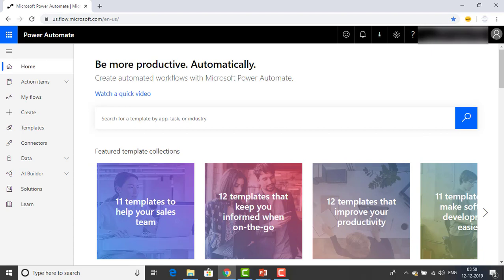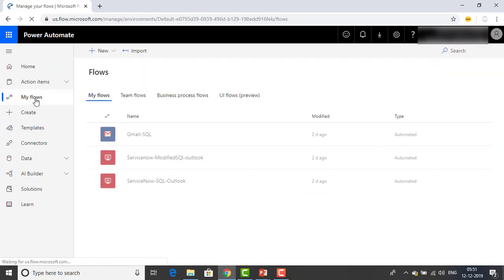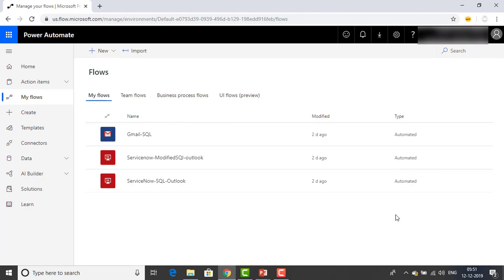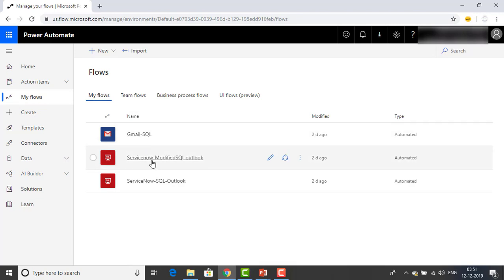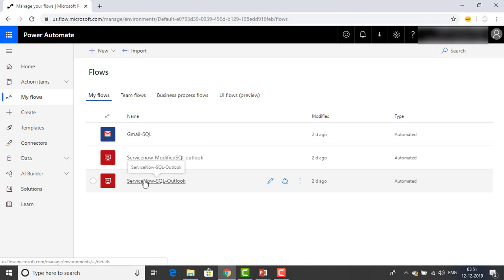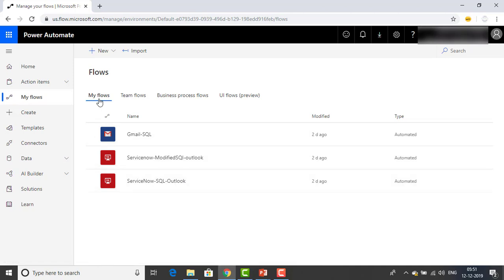Let me switch to Microsoft Power Automate. I am on the Power Automate home. To create a Team Flow, just go to My Flows. Here you can find what flows have already been created using your ID. I have already created flows: Gmail-SQL, ServiceNow Modified SQL Outlook, and ServiceNow-asql-outlook. On the top, we have My Flows, Team Flows, Business Process Flows, and UI Flows. Right now, all the created flows are available under My Flows.